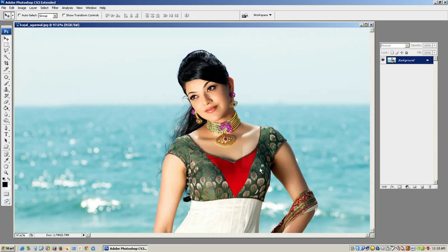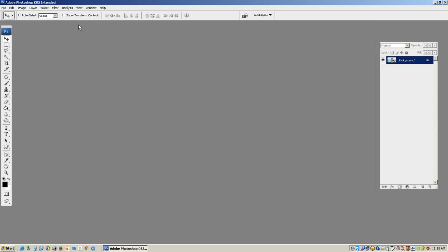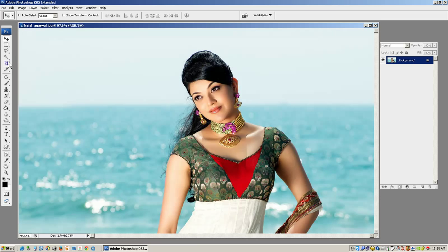I am going to change the background. First, I will select the file swap. I will select the magic tool. I will select the tolerance level of 50 points.